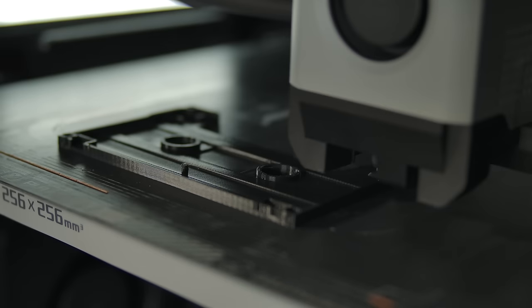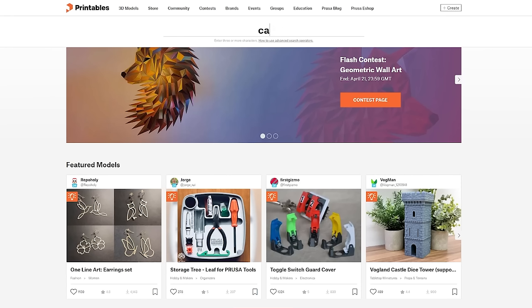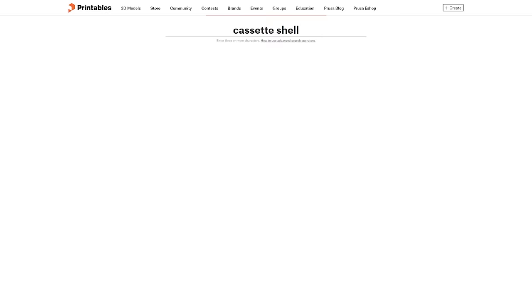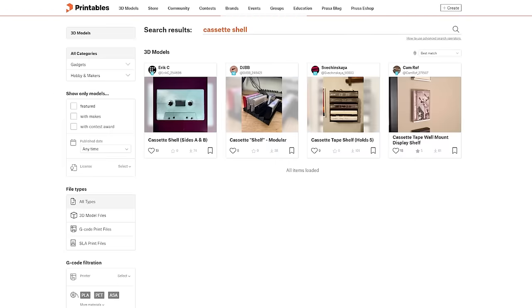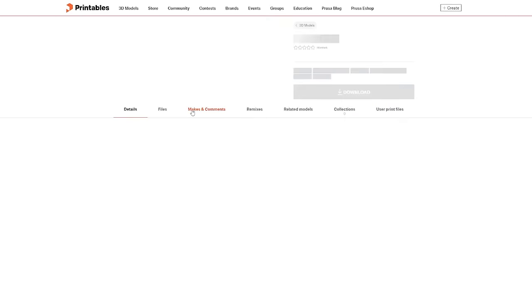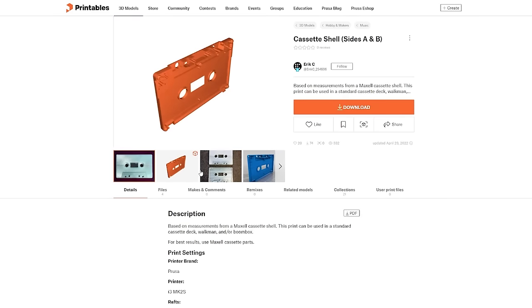Now, I just needed a model to print. I was prepared to do the CAD on my own, but thought, surely someone has already modeled a cassette tape. And sure enough, I found this open source model by Ehands Makes.